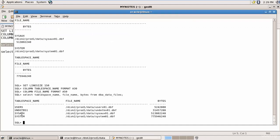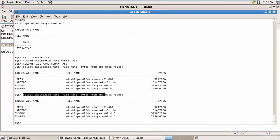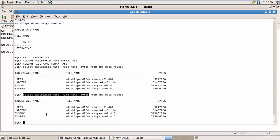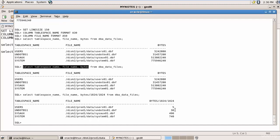We have four tablespaces: the USERS tablespace, UNDO_TBS tablespace, SYSAUX tablespace, and the SYSTEM tablespace. We also have other tablespaces like the temporary tablespace, which we'll look at later. USERS has one data file called user01.dbf. Converting bytes to MB, this is 5 MB, 30 MB, 490 MB, and 740 MB.